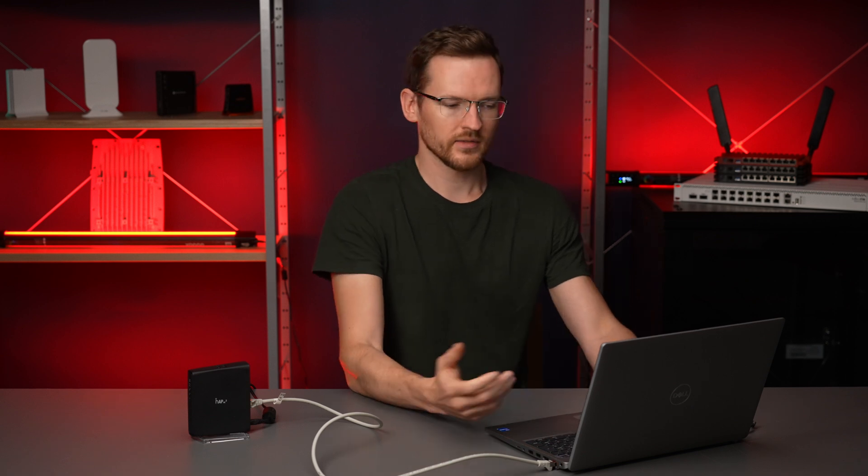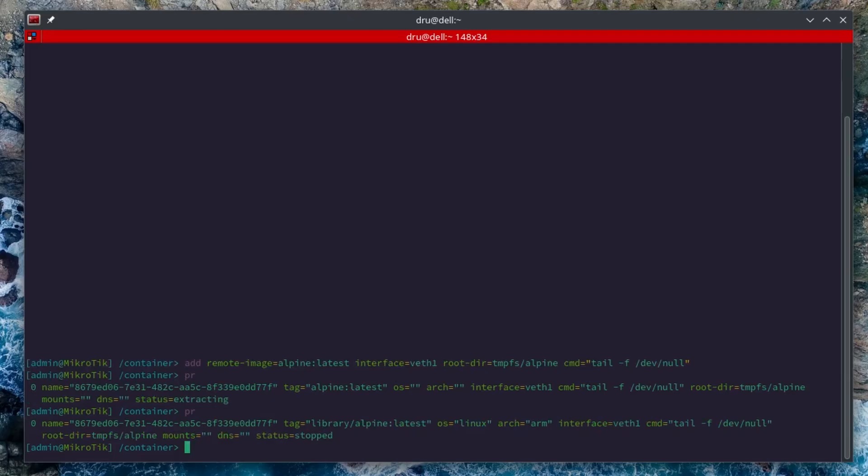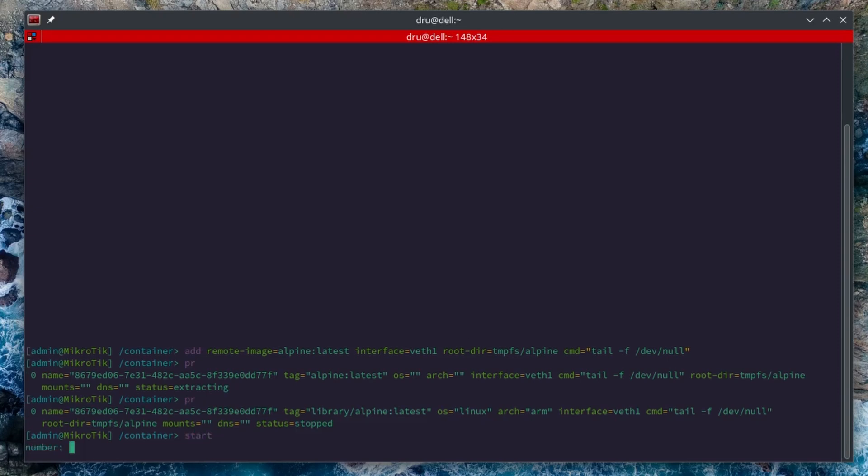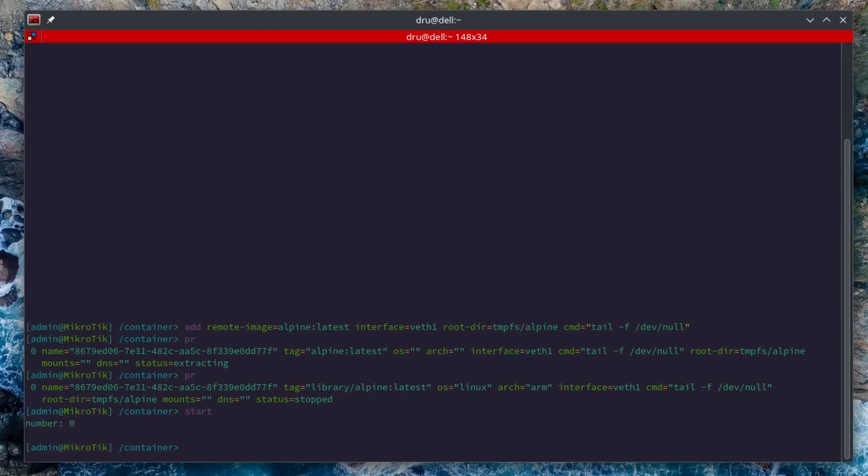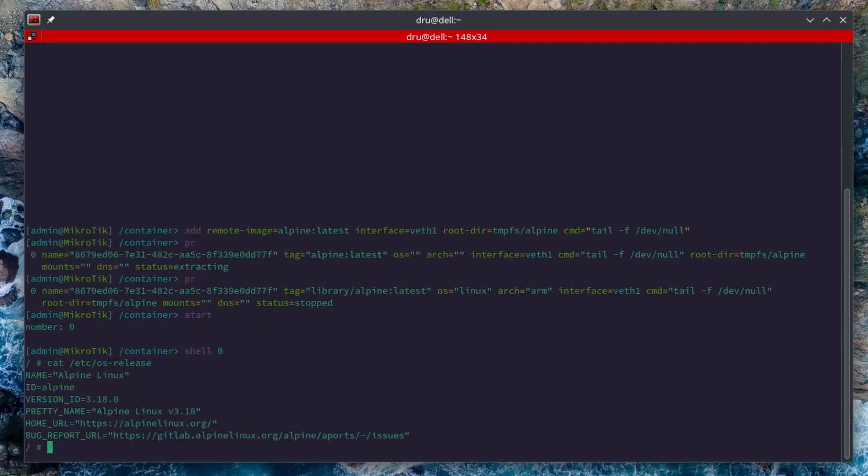I'm just going to give it a minute to extract. Once it's done extracting I can start it. And then I can just shell to it. As you can see, I'm in Alpine Linux.